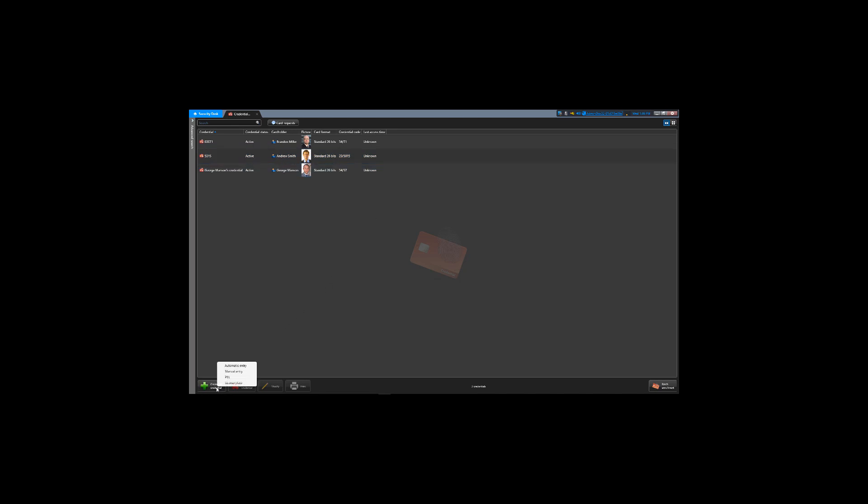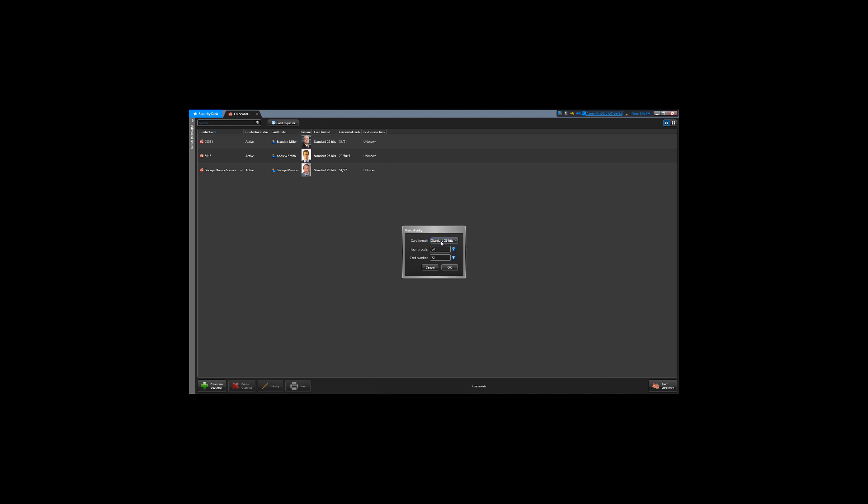Where you have options for automatic, manual entry, PIN, and license plate, you want to select manual entry. To manually add a credential, you need to know the card format, facility code, and the card number for our card.